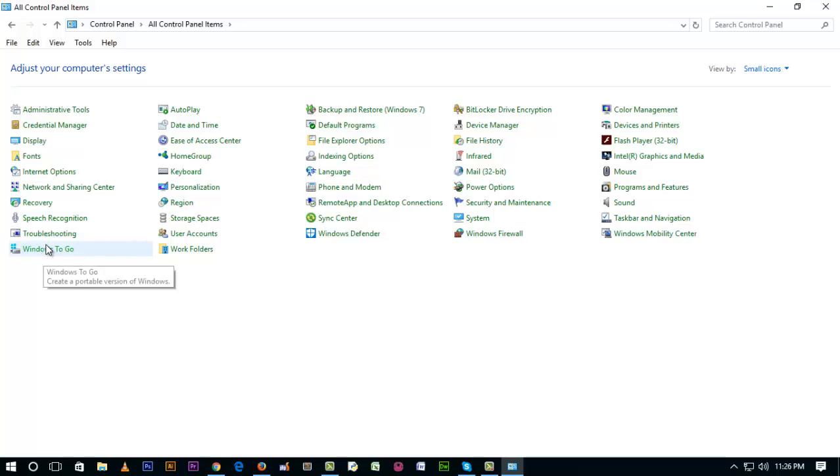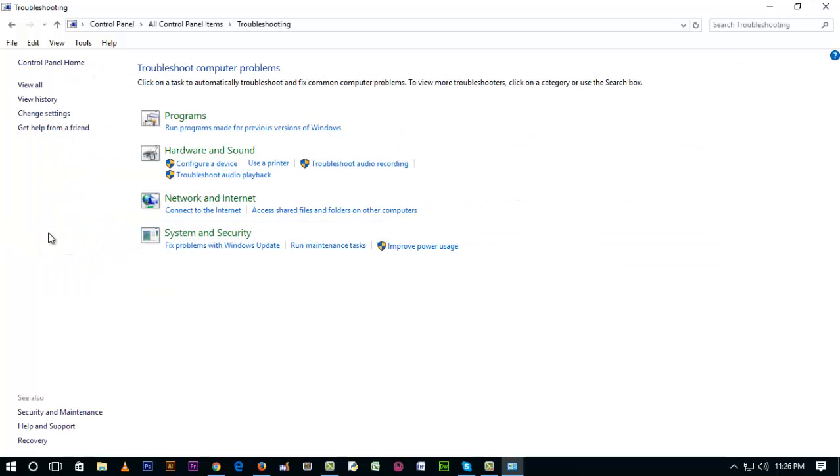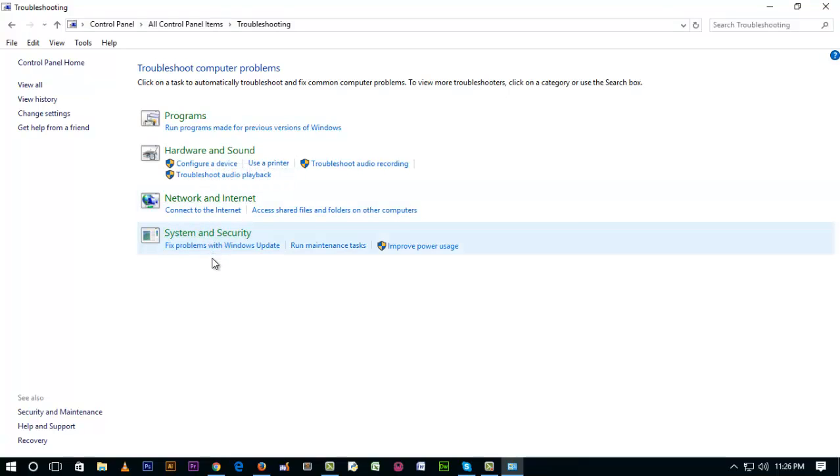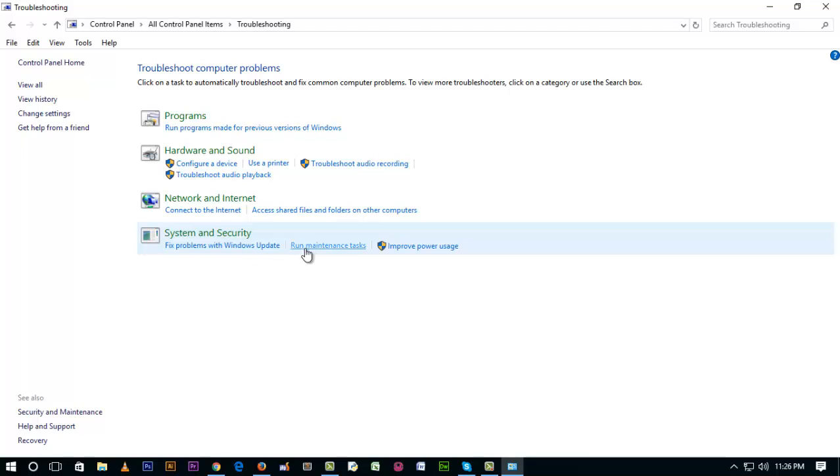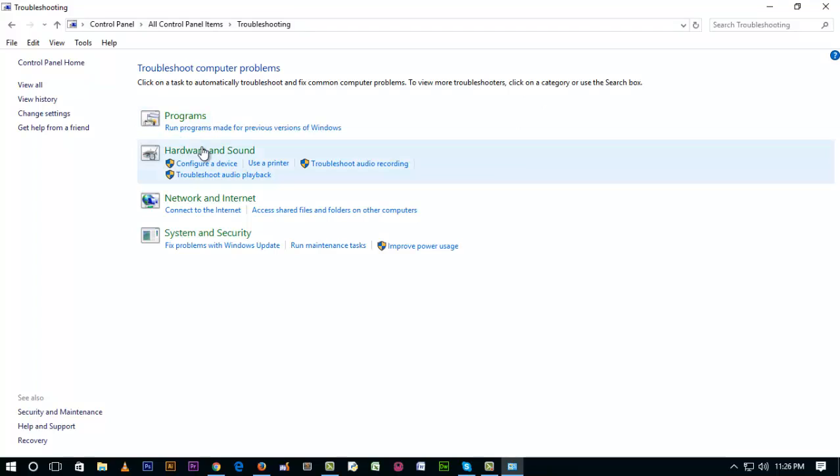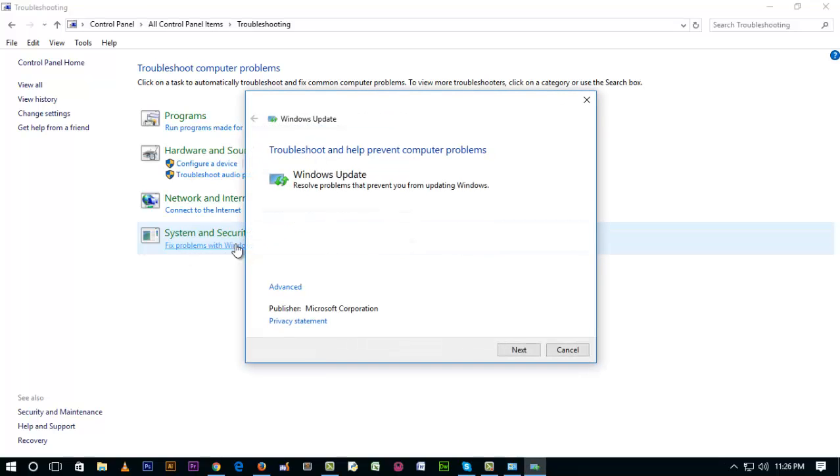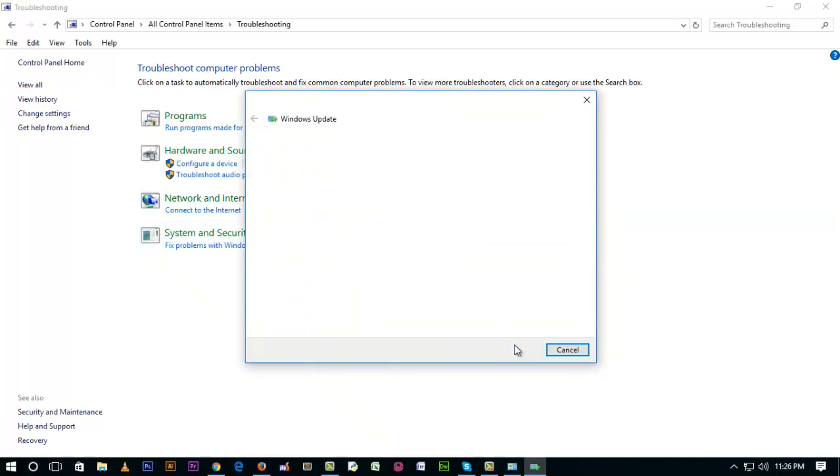Here is troubleshooting. There are some options: Programs, Hardware and Sound, System and Security. We'll fix problems with Windows Update. Let's run the troubleshooter. Next.